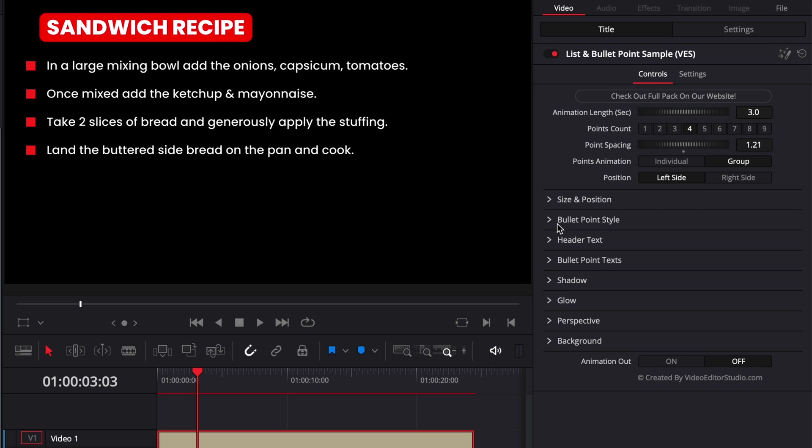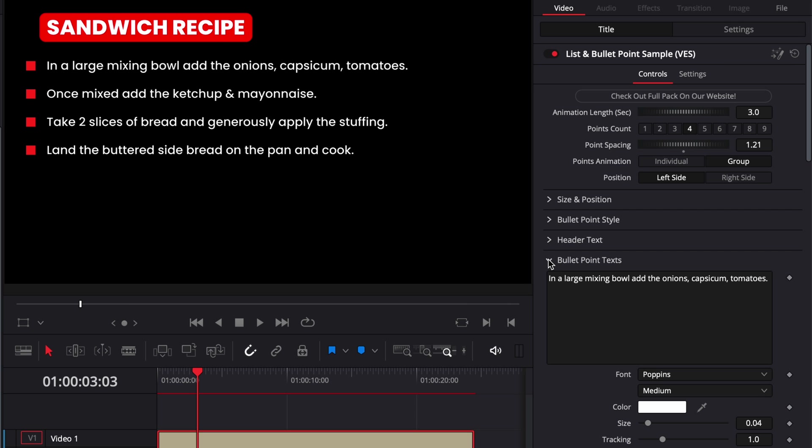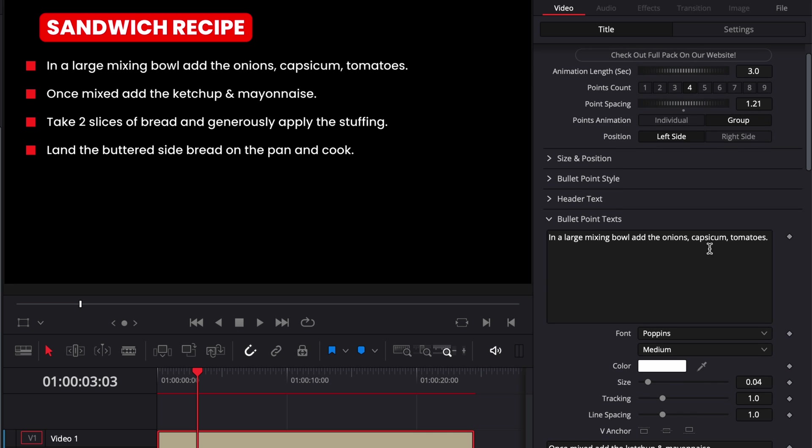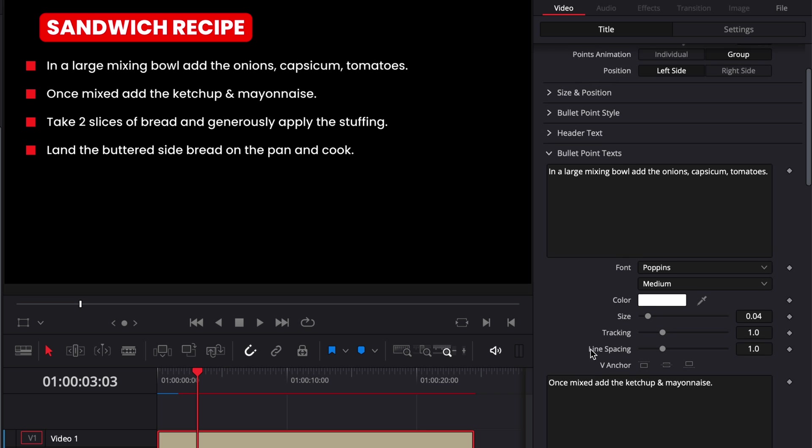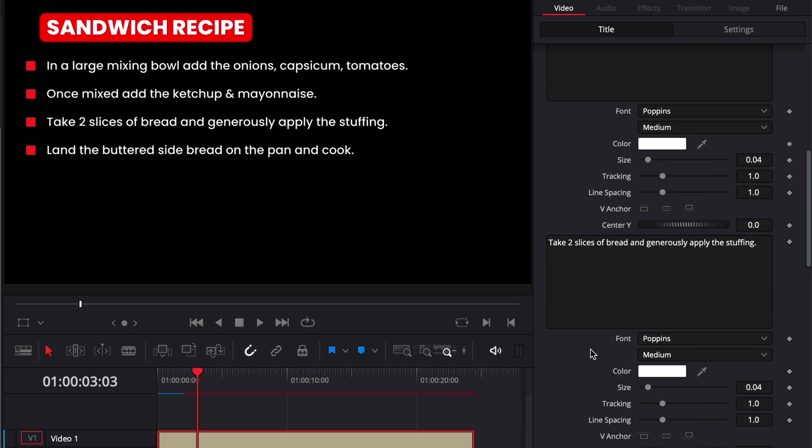Then the next drop down is the bullet point text. So here that's where you can adjust the text for each individual point. You can change the font, the size, the tracking, etc.